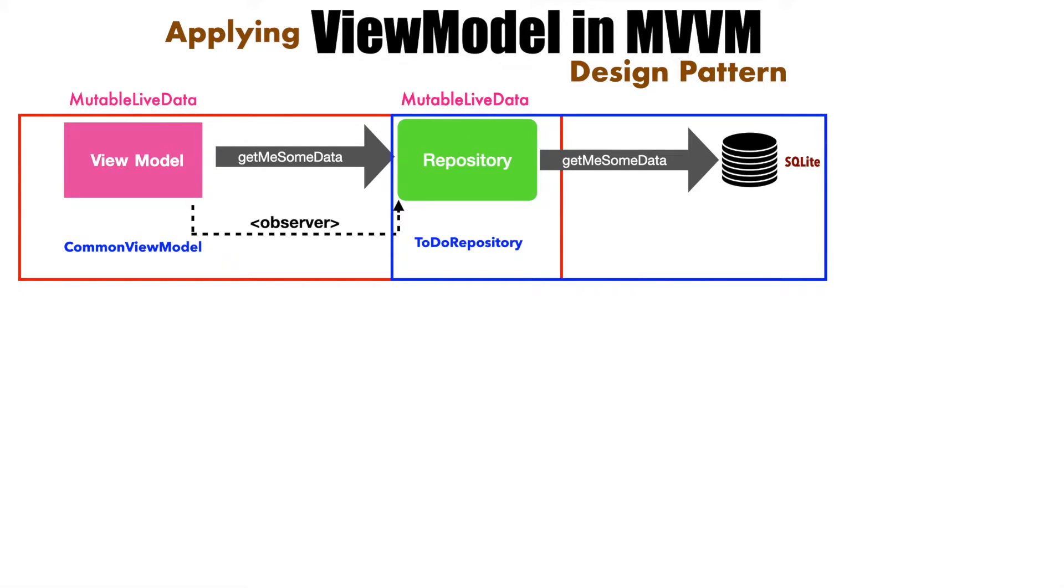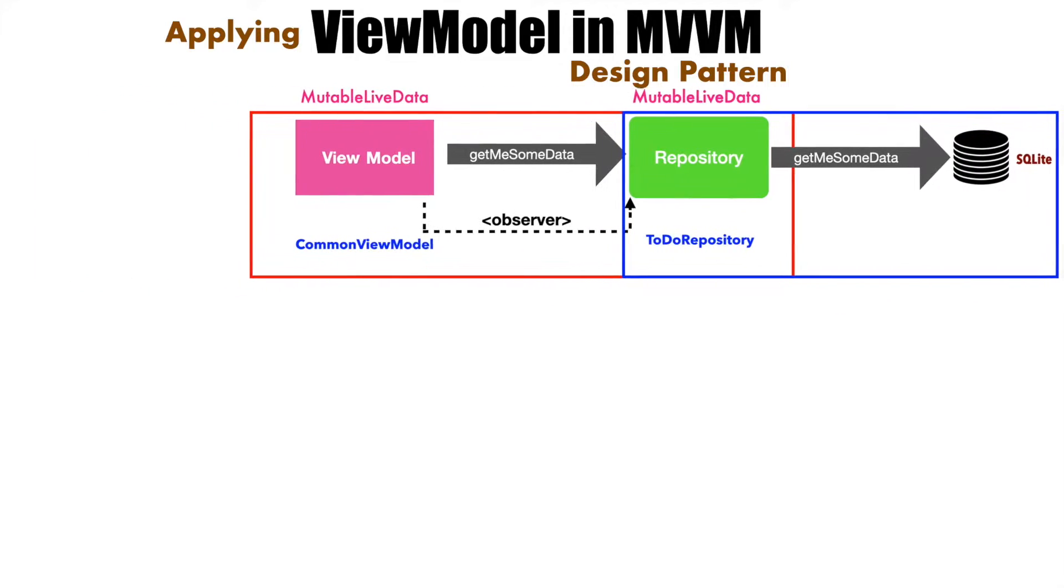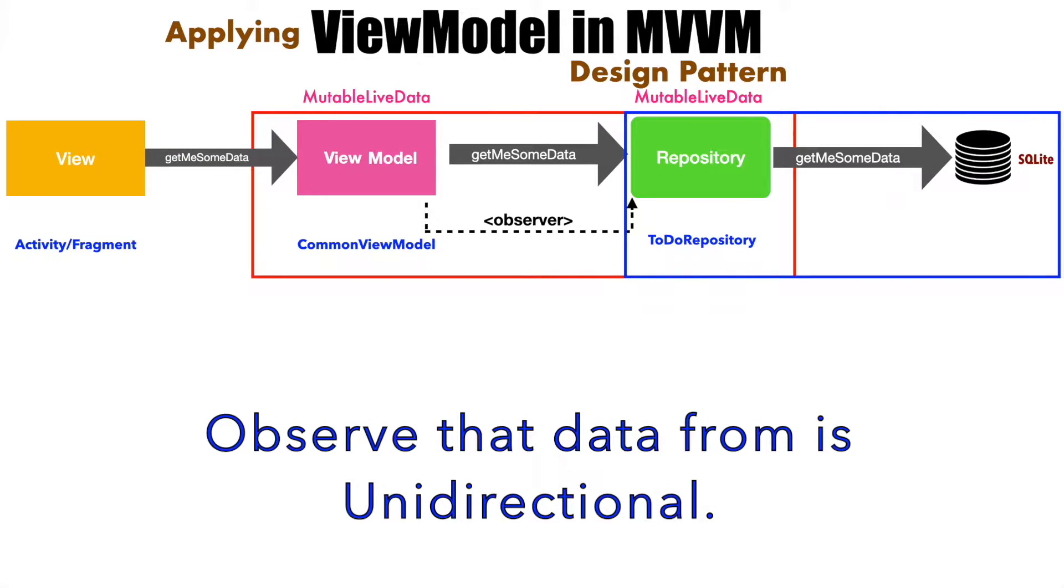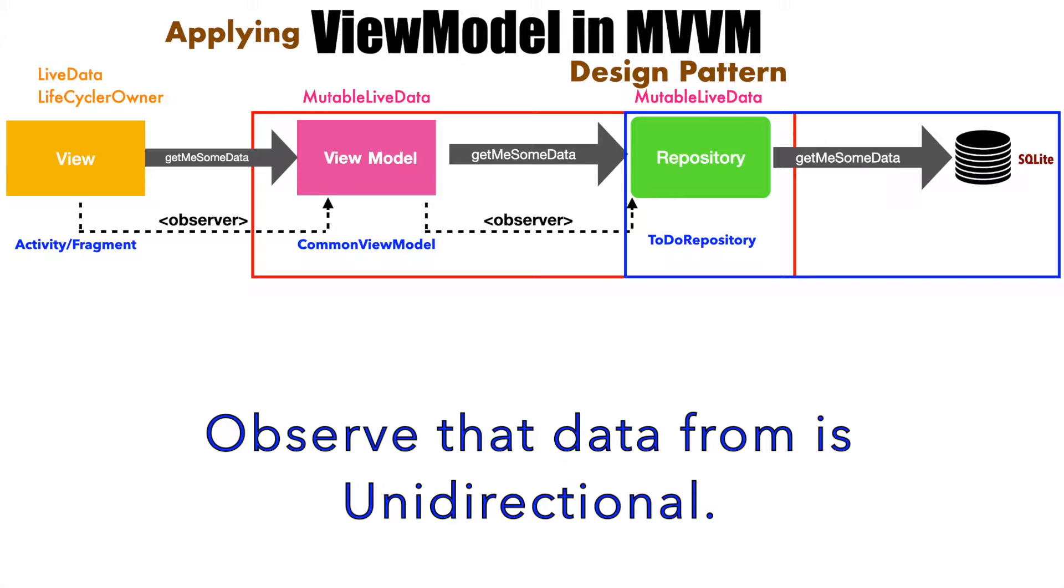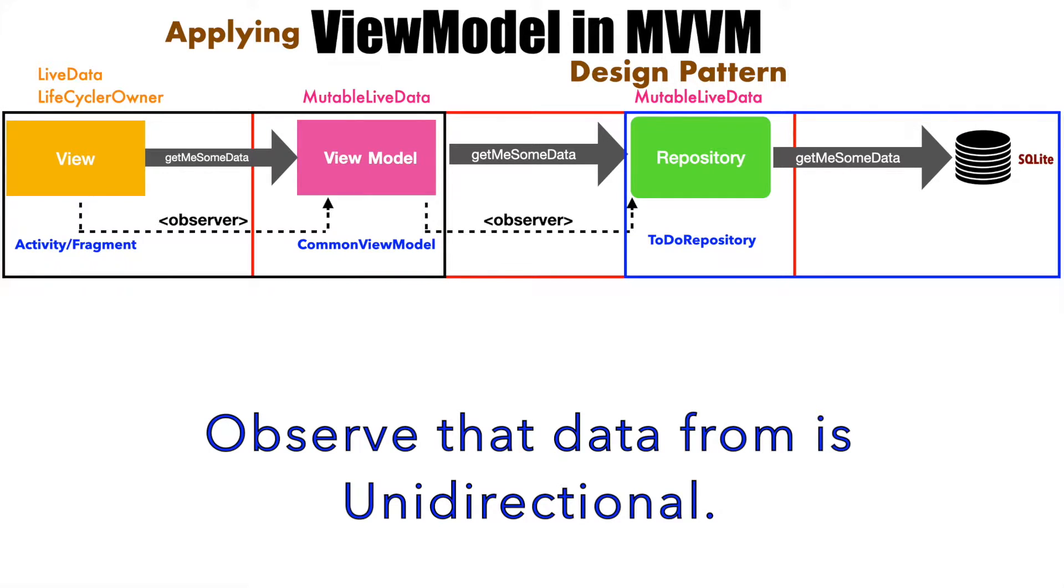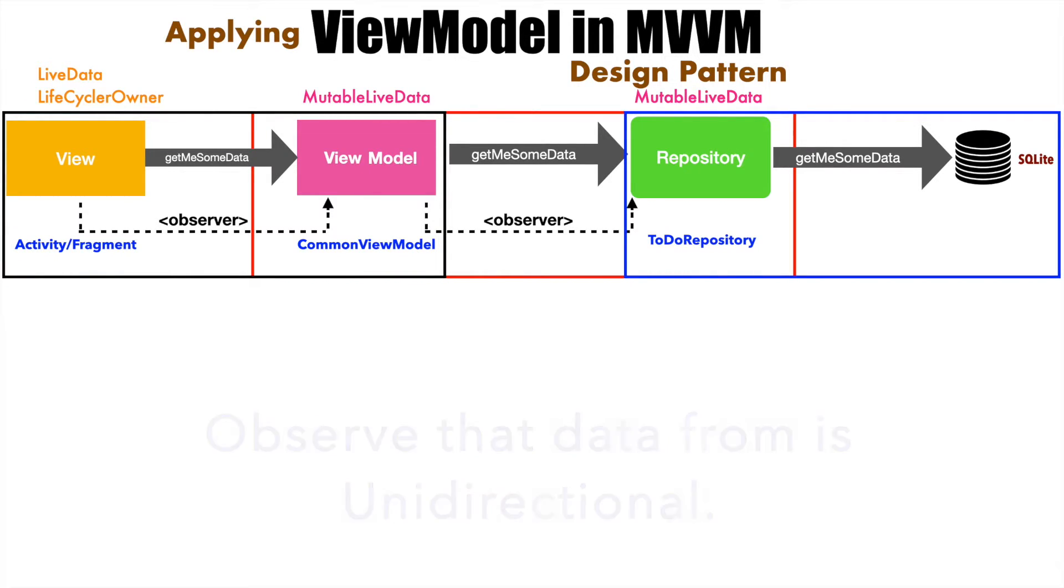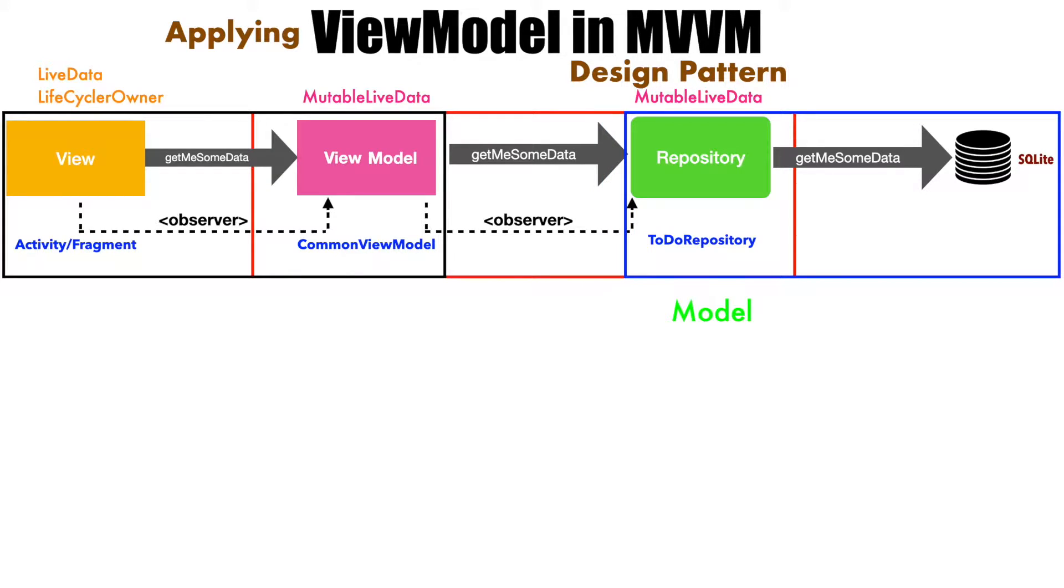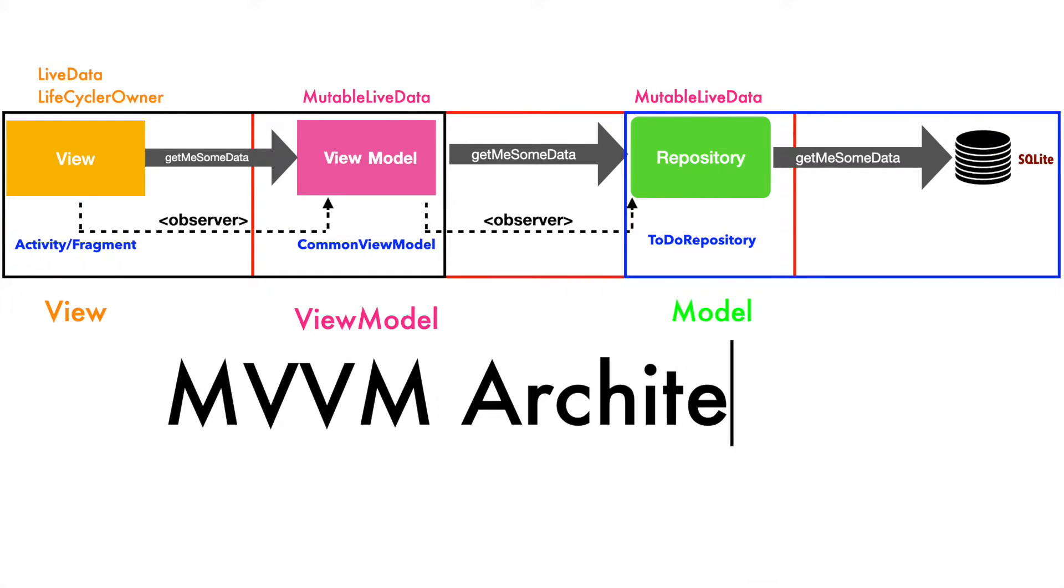Now, the remaining part of the puzzle in this MVVM Architecture is View. And what is this view? To put it simply, it is either an activity or a fragment that will be interacting with your view model. And of course, to do that, it will be using an observer design pattern. And to do that, once again, we will rely on the live data and the lifecycle owner concepts that we have already covered in the earlier part of our MVVM series. And that is the third piece of the overall puzzle. So, if you look at it, we basically have a model here which is implemented through repository and then we have a view and then we have view model. So, that is how model view view model that is MVVM architecture finally comes together.